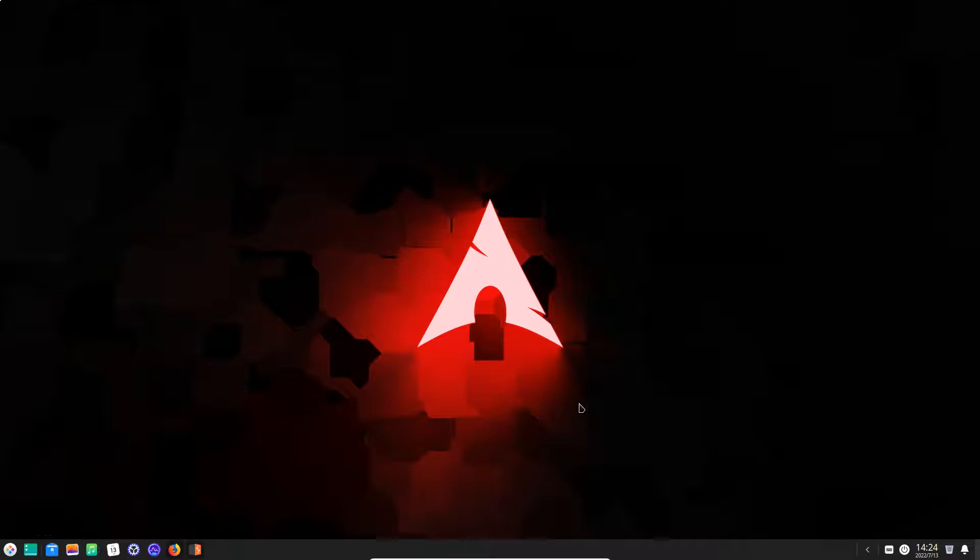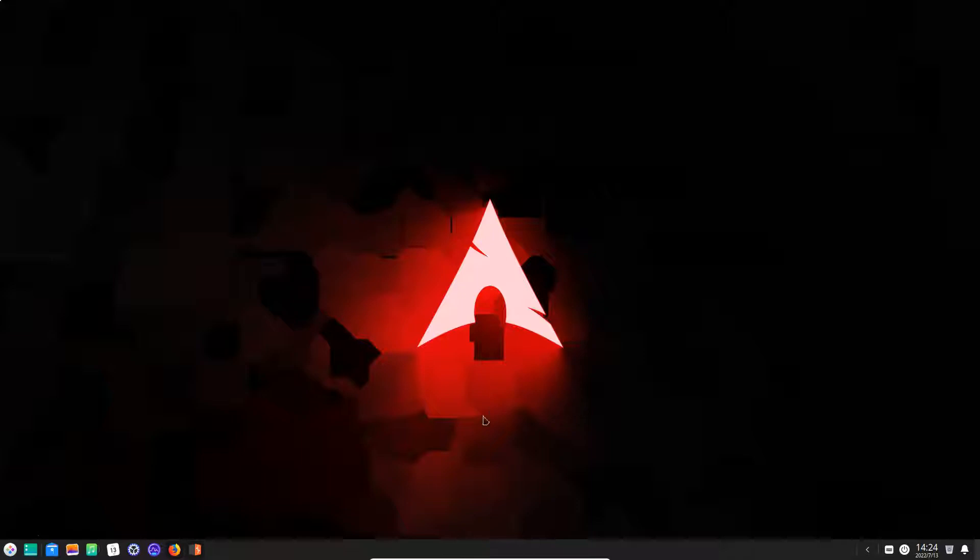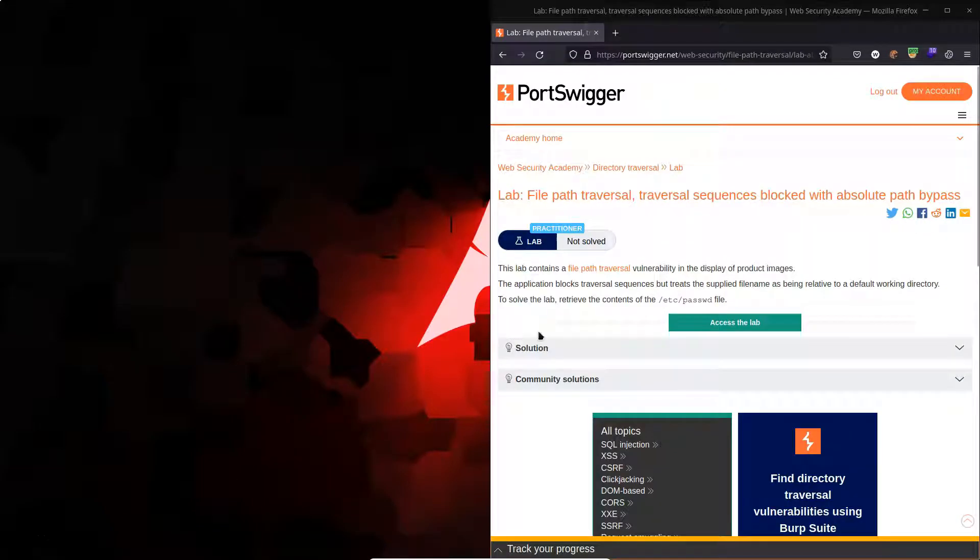What is up guys, we're going to be running a directory traversal attack. In particular, we're going to be seeing what to do in the case that traversal sequences don't work. Are there any other techniques that we can use? We're going to be using this lab called file path traversal, traversal sequences blocked, but there's an absolute path bypass.